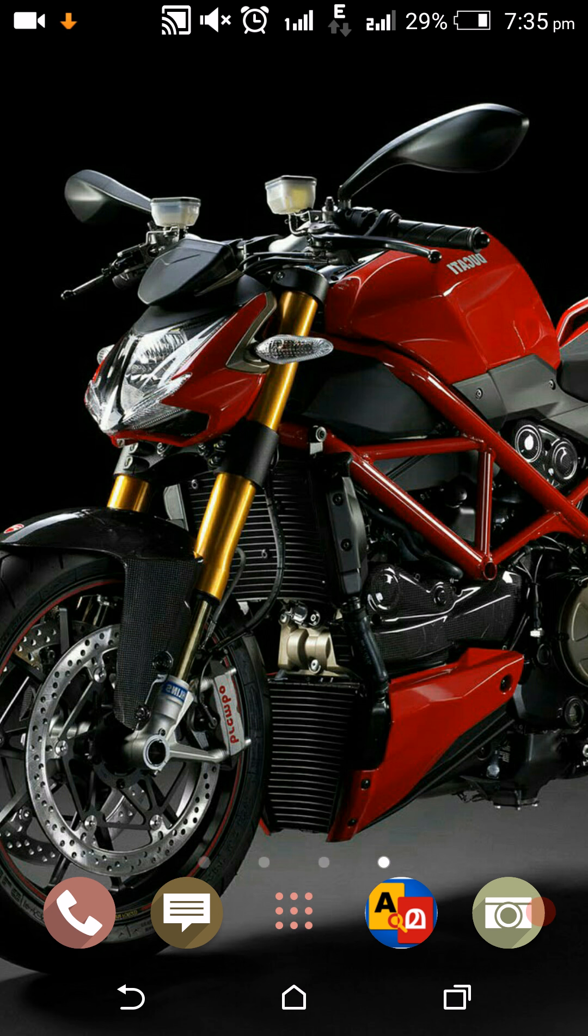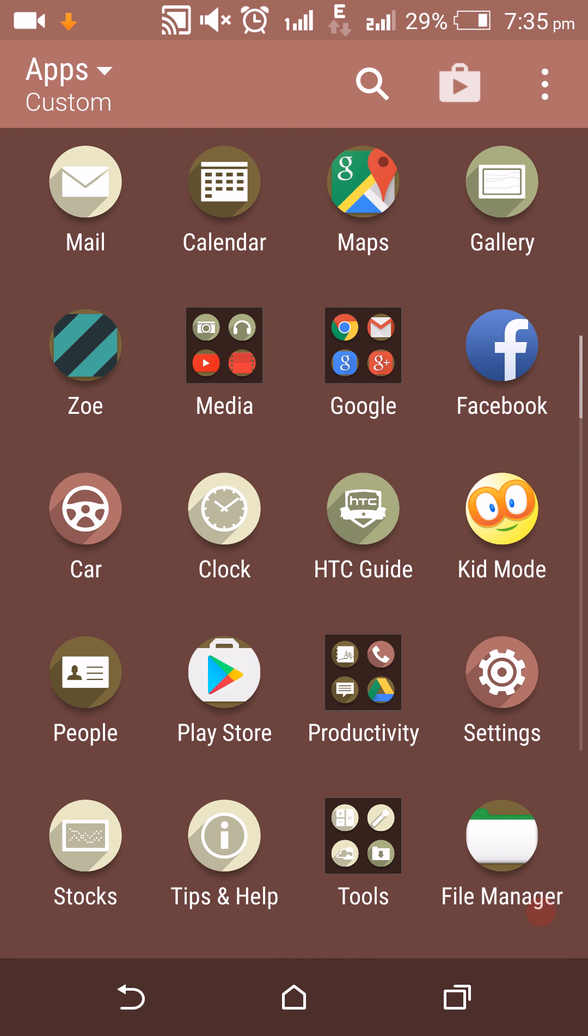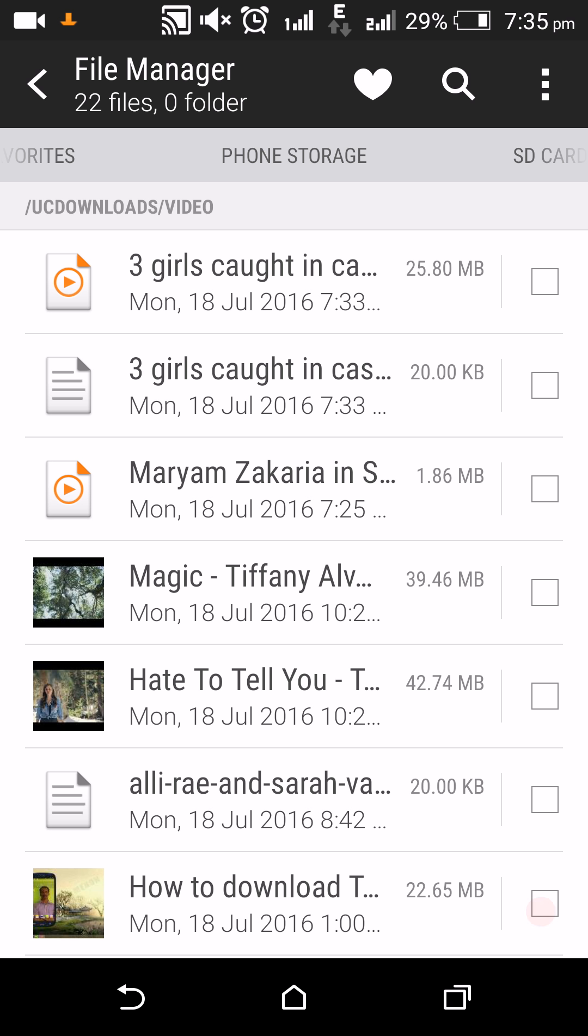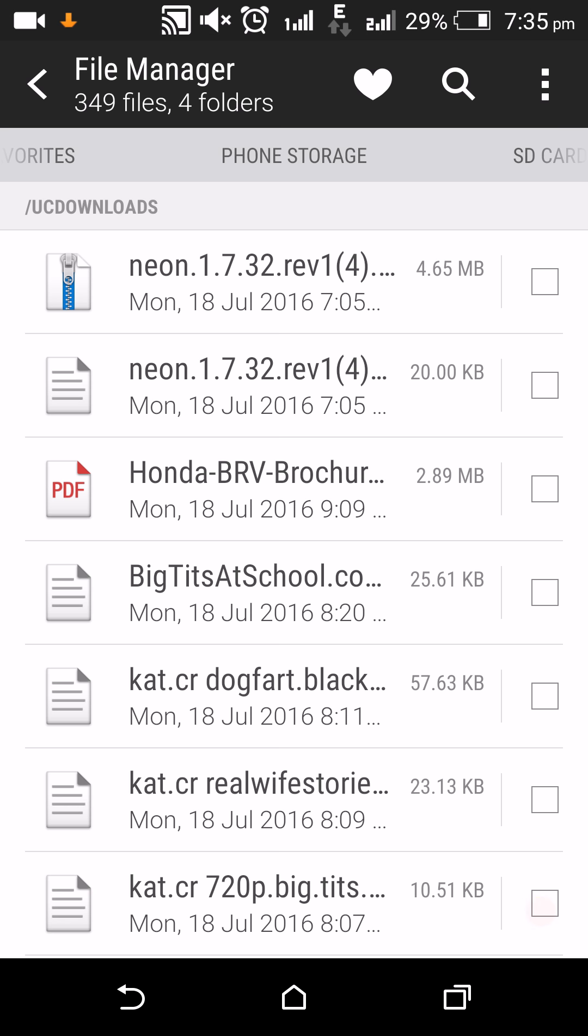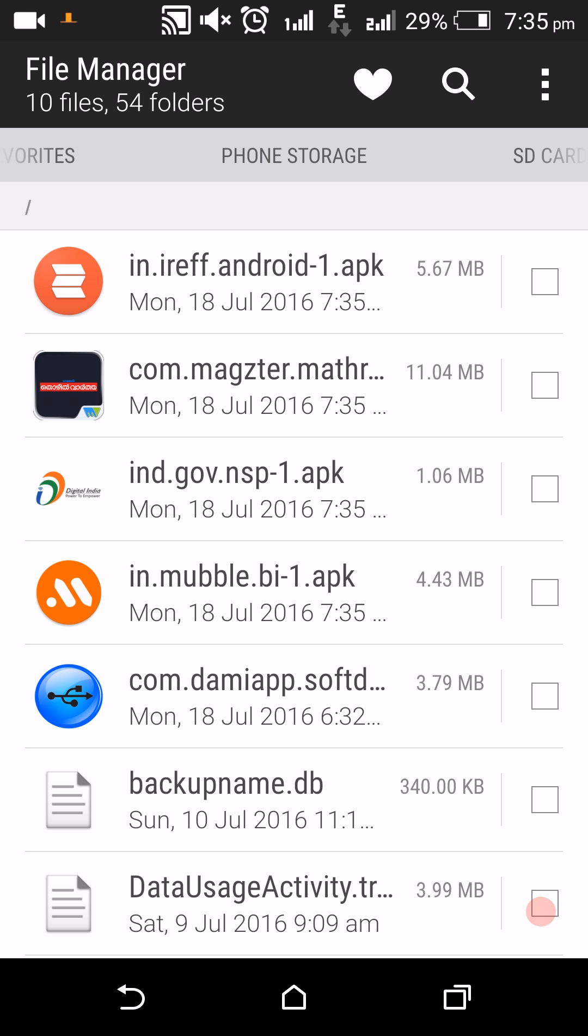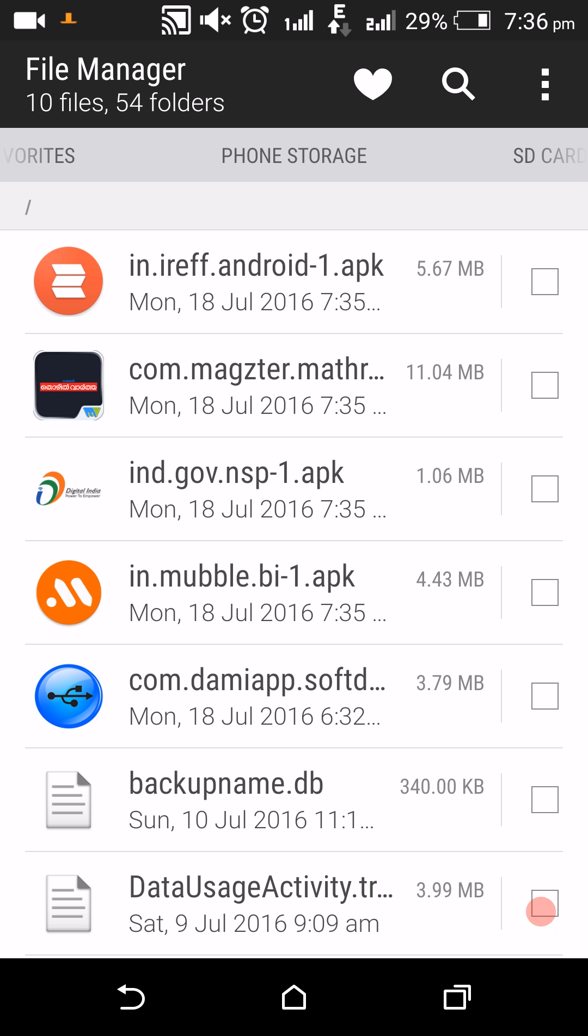Now we can go into the file manager to verify. In file storage, we can see the copied applications.